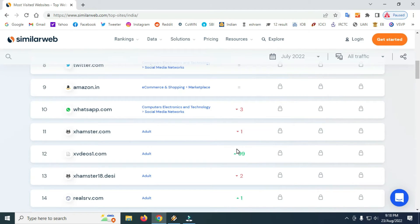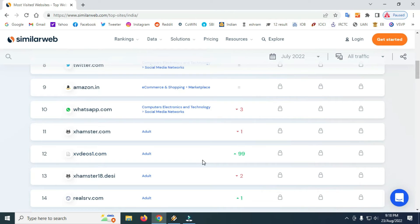The percentage increase in Xvideos.com and XIX. In June, we will compare the percentage increase in XIX — for example, the percentage increase in XIX.